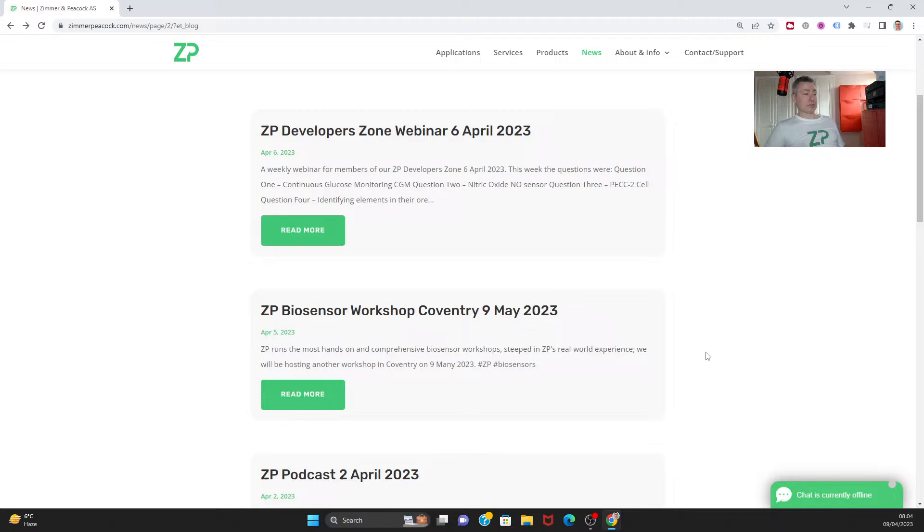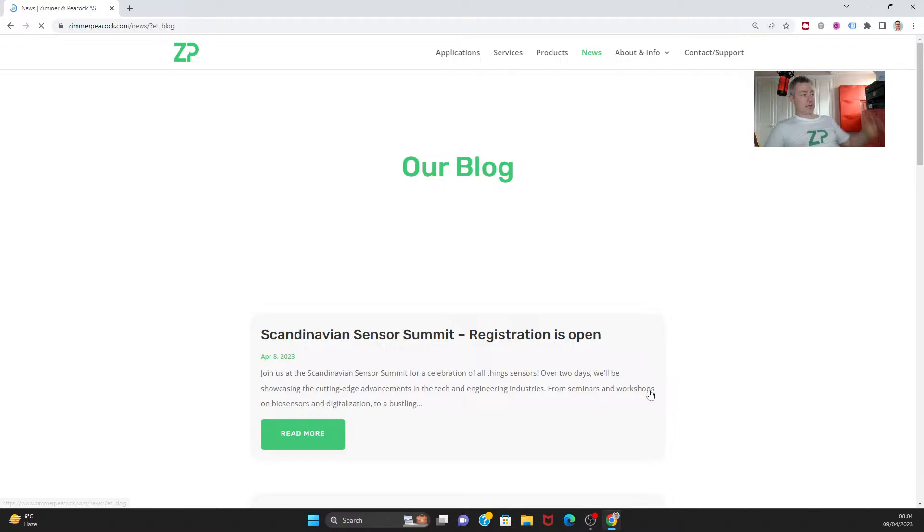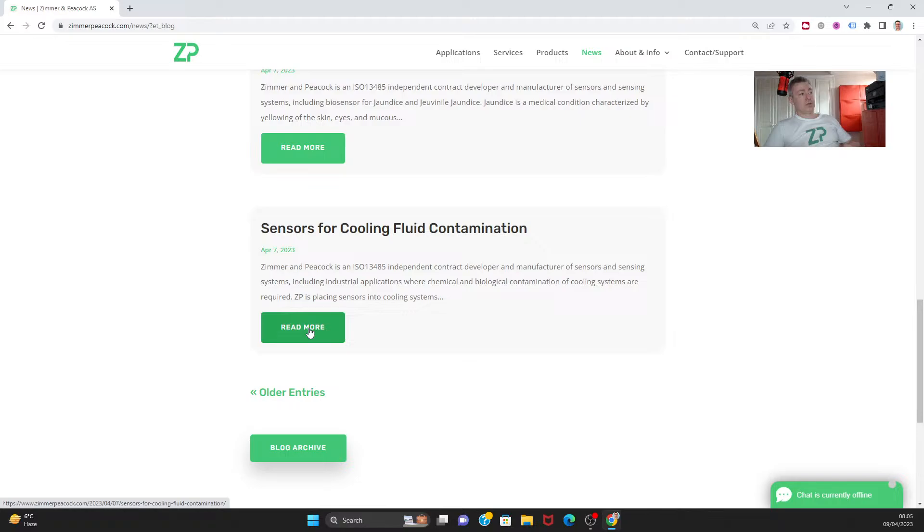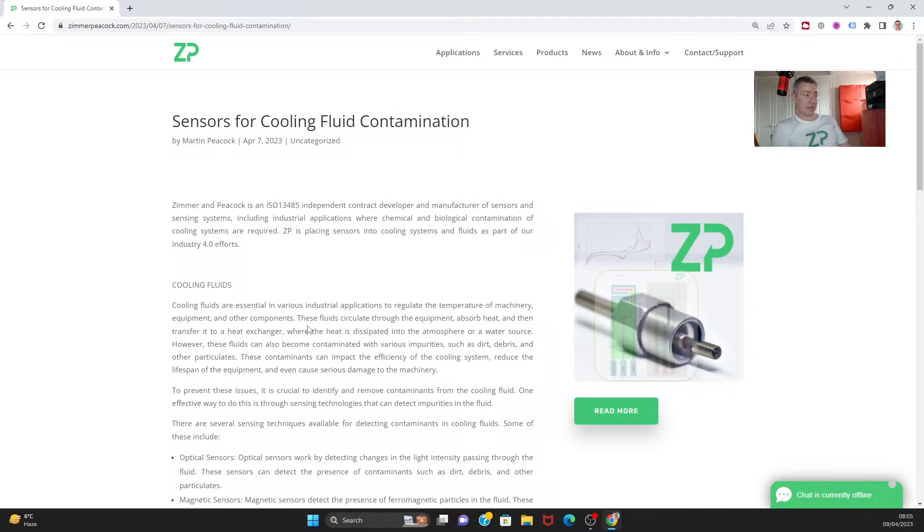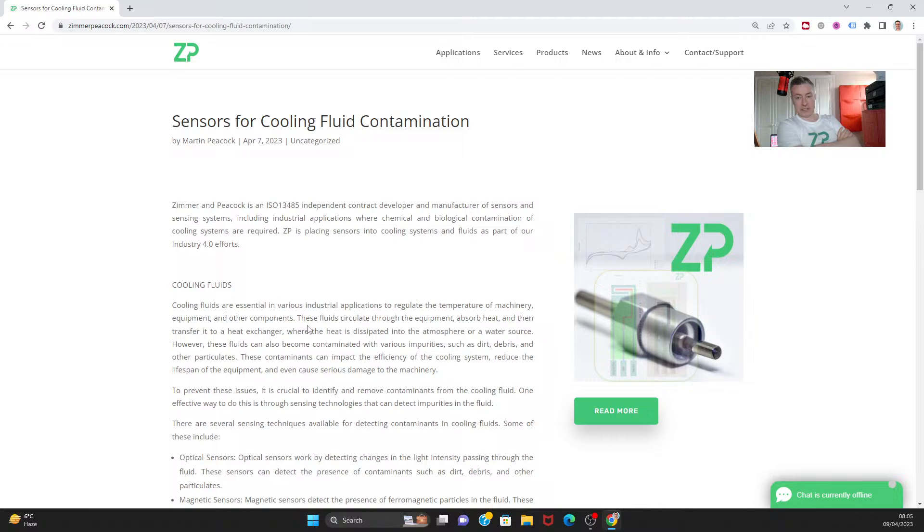Some other news from Zimmer and Peacock this week - we put out a few articles. An interesting inquiry about sensors for cooling fluid contamination. I love these industrial applications. A lot of what we do at ZP is medical related. We are ISO 13485, which means we have certification that allows us to develop and manufacture for medical products, mostly around biosensors and electrochemical biosensors. But of course that skill set in sensors that we do at really high quality standards does mean we can play in other areas as well.